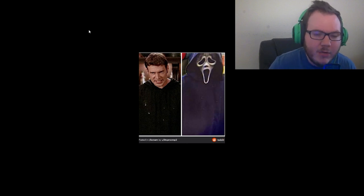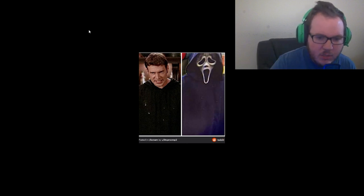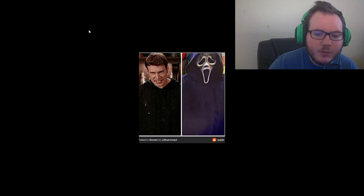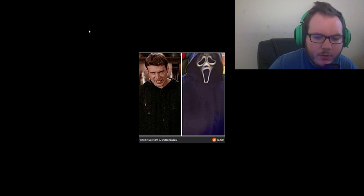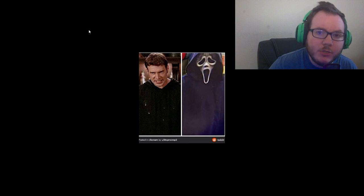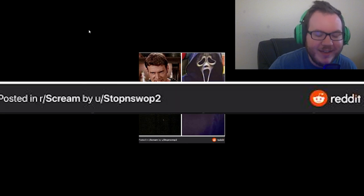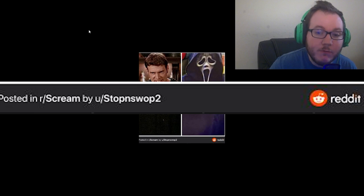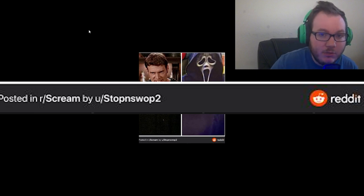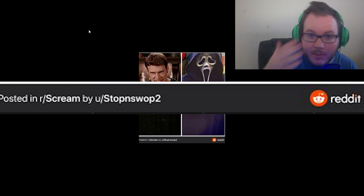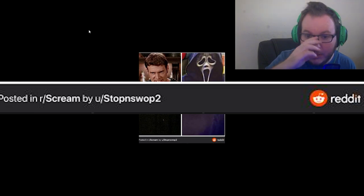Anyways, let's talk about this picture on the screen. On the official Scream Reddit forum, there was a picture posted by a user named Stop and Swap 2, I hope I said that right. It's a picture of Roman next to the new Scream 6 Ghostface, the mask that's been all beat up.